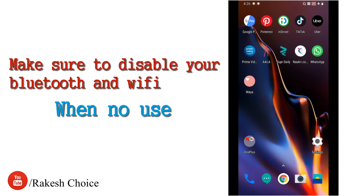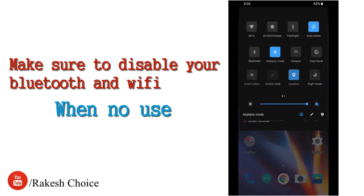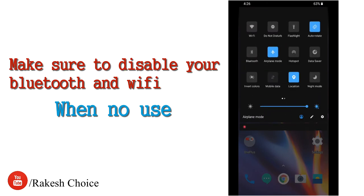The second trick: turn off Wi-Fi and Bluetooth when not in use. For example, in the morning at the office, turn off Wi-Fi and Bluetooth while charging. The phone tries to connect to Wi-Fi and Bluetooth constantly, which drains battery. You can turn off the Wi-Fi and Bluetooth option from settings.